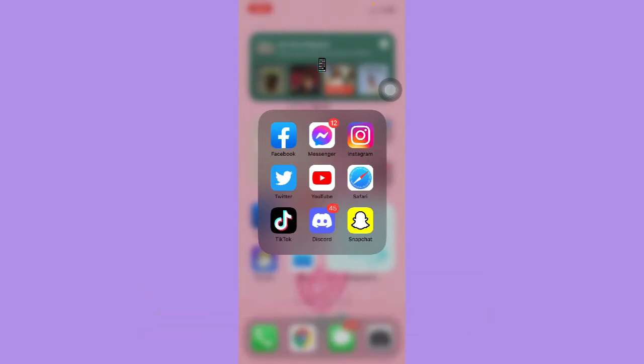The very first step is to make sure that your Instagram app is up to date. If not, please go to the App Store or the Google Play Store and update your Instagram app.